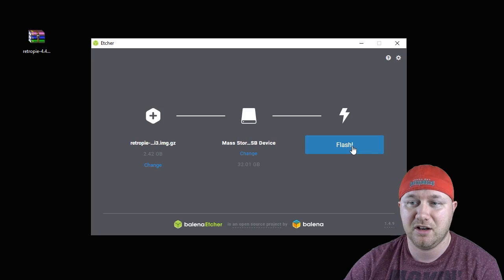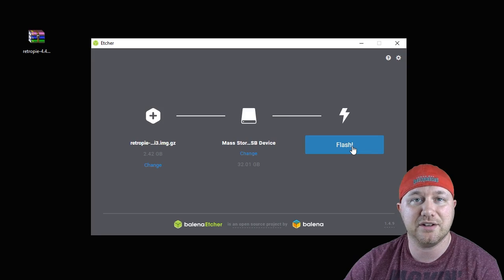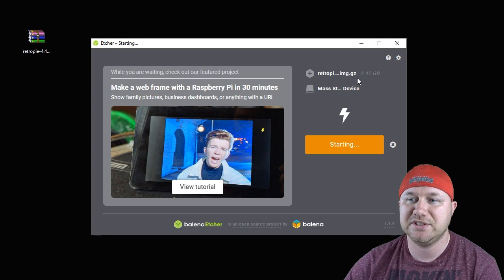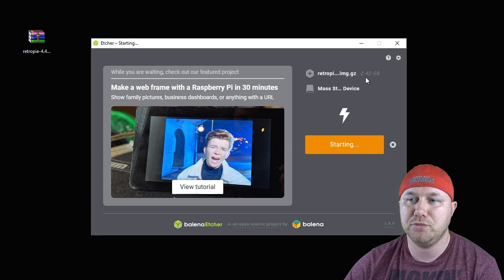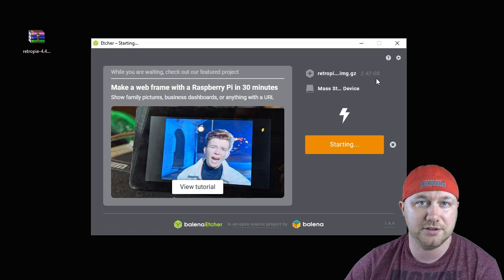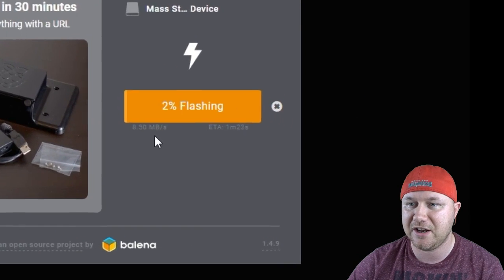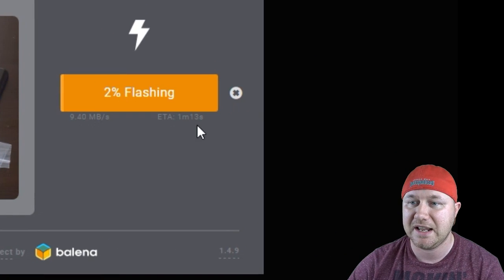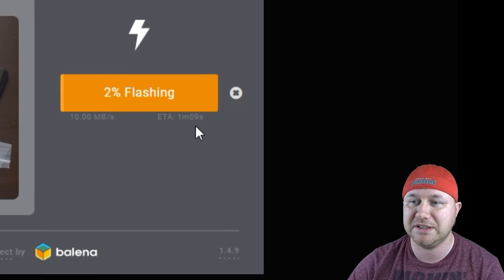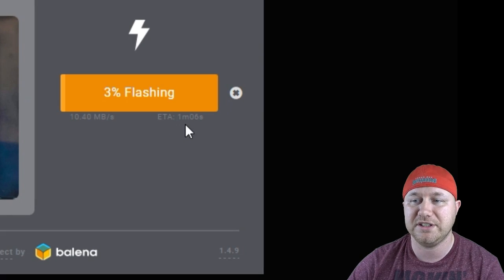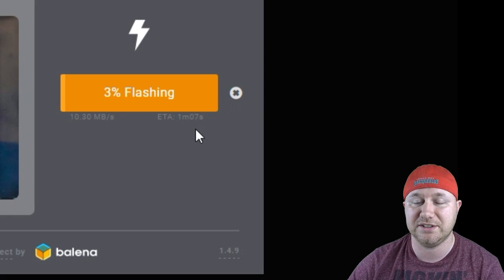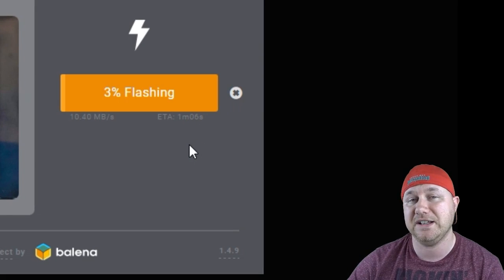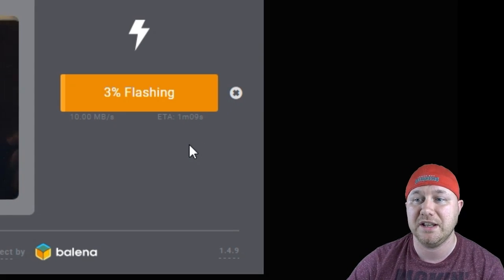You can see here the image is going to take up 2.42 gigs on the card. You can see here how fast it is flashing and approximately how long it's going to take for this image to be flashed. It's very quick. The faster card you get, the faster this will go as well.